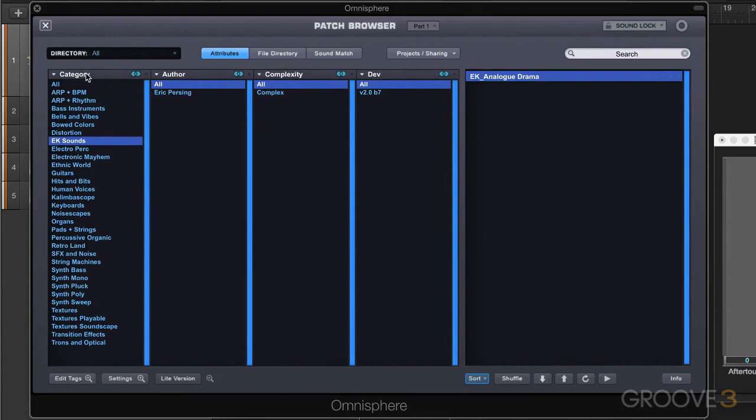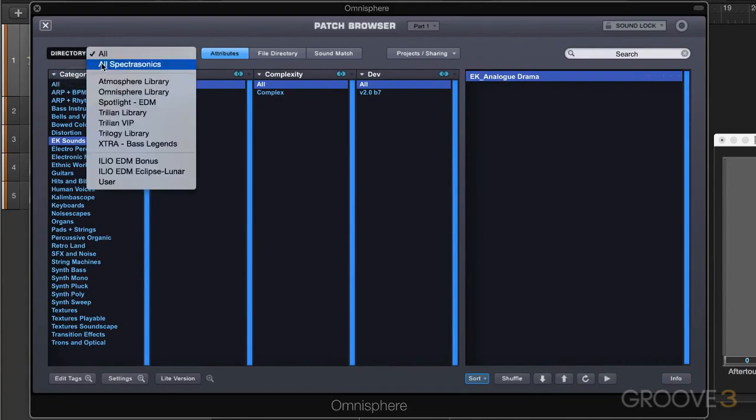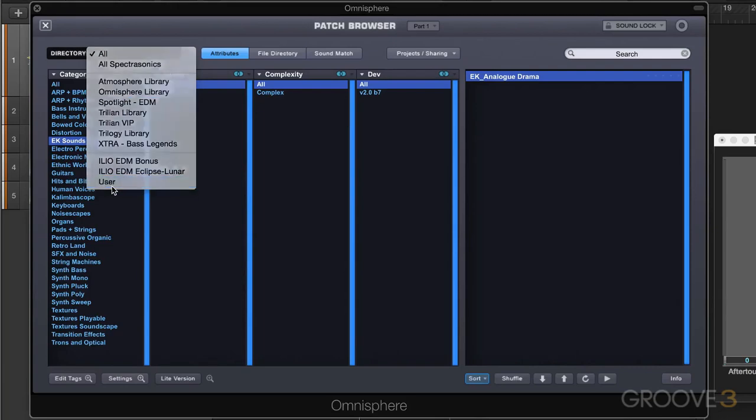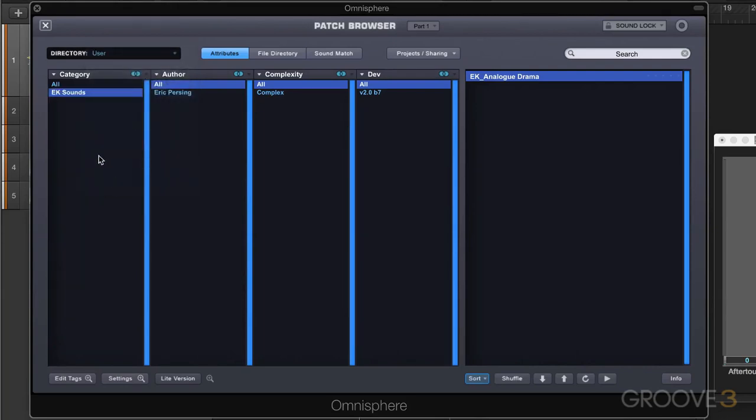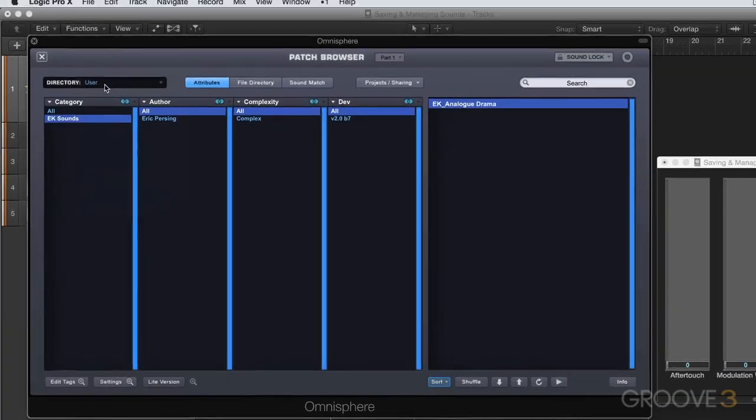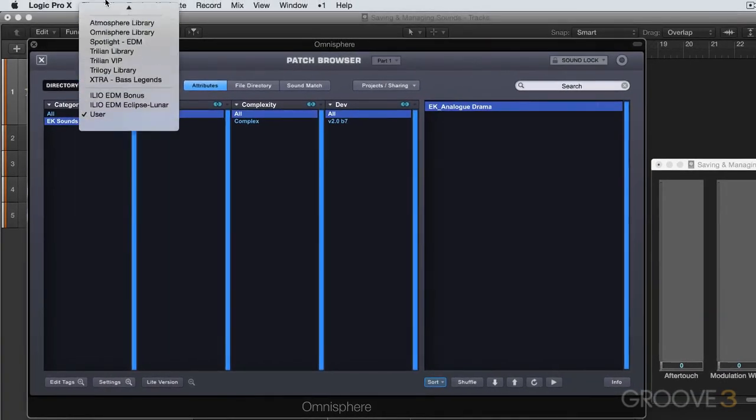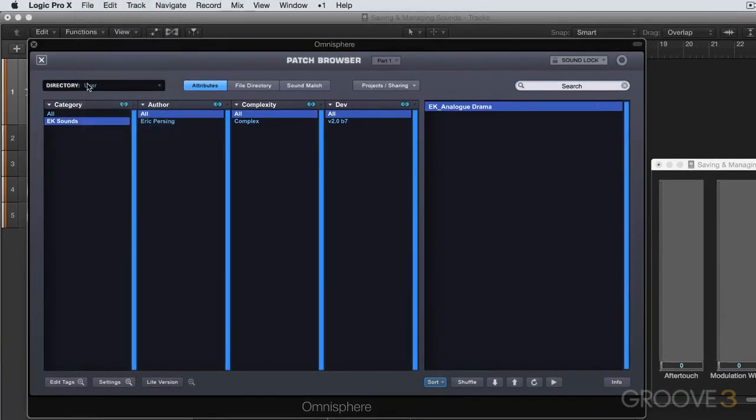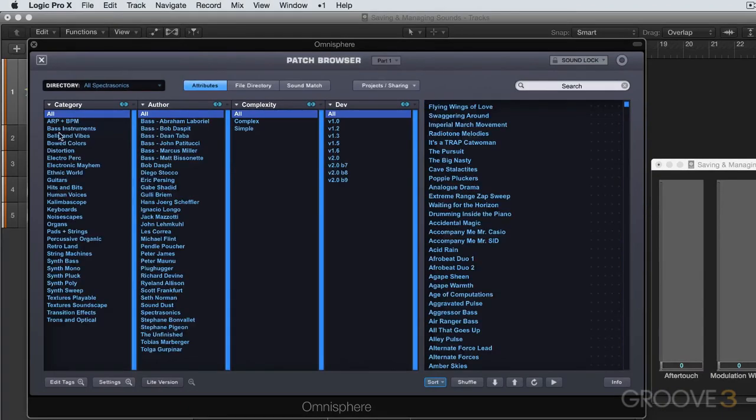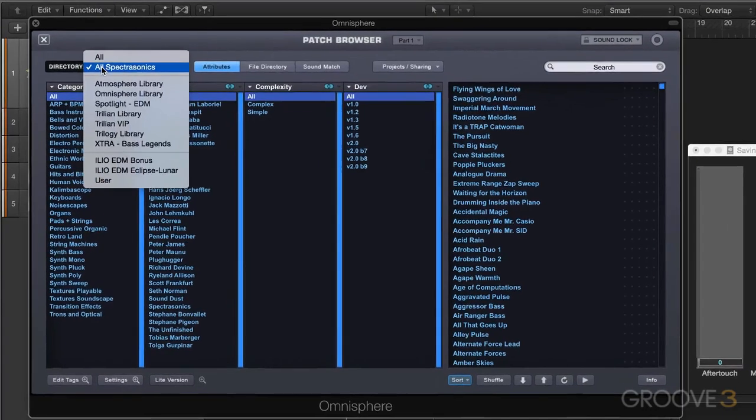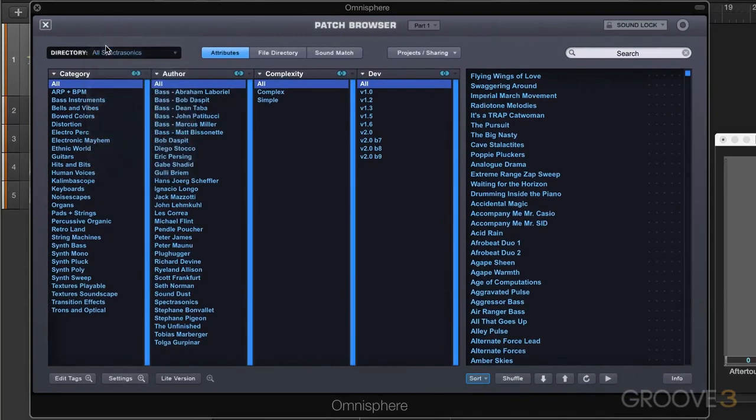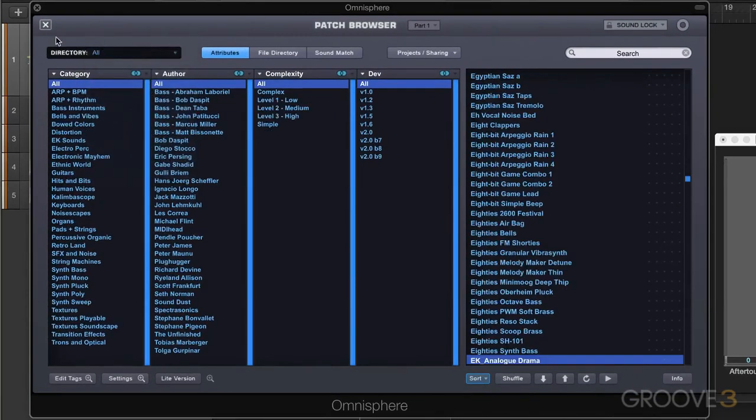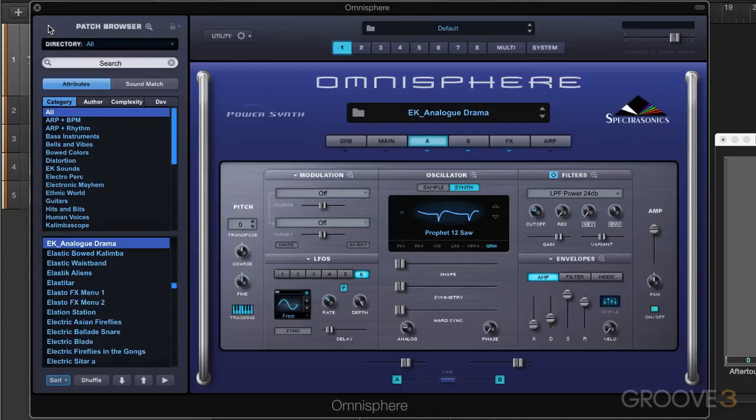And I can go to user like that and display only user folders if that's what I want to do. Or I can go to all Spectrosonics and it'll hide that category. So I'm going to go back to all so that we're seeing everything and we're going to close this up.